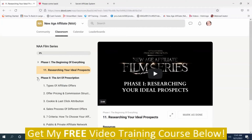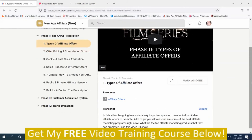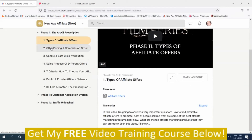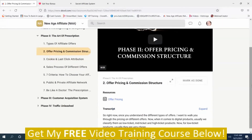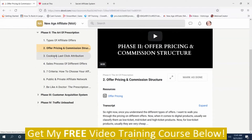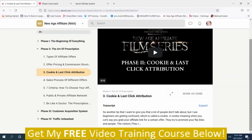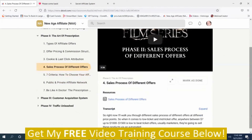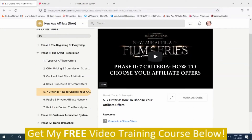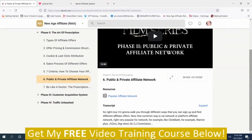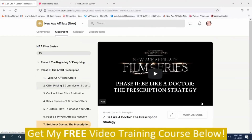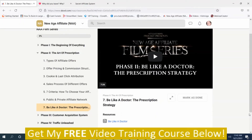Phase Two covers affiliate offers in detail. The topics include: types of affiliate offers, offer pricing and commission structure, cookies and last-click attribution, sales process and different offers, seven criteria for how to choose your affiliate offers, public and private affiliate networks, and 'be like a doctor — the prescription strategy.'